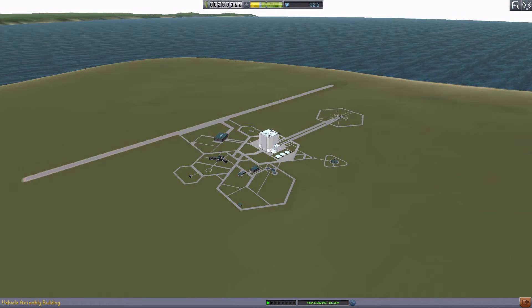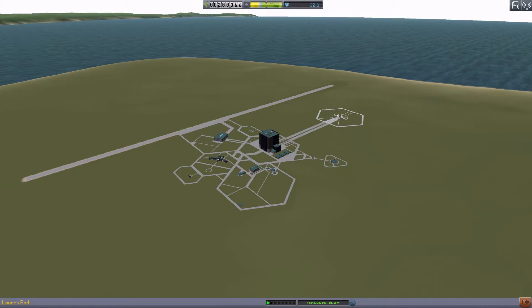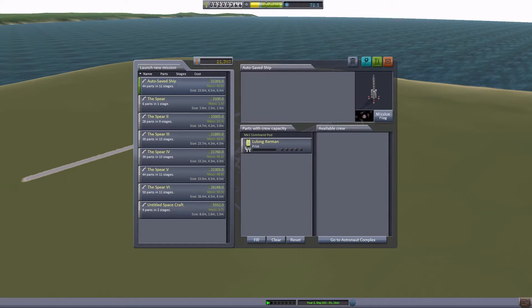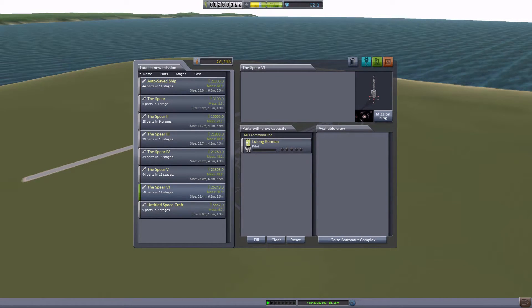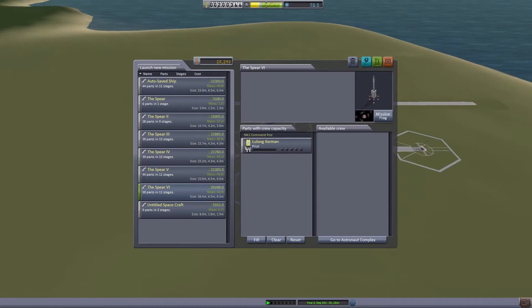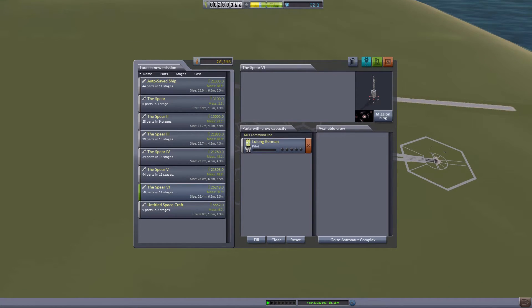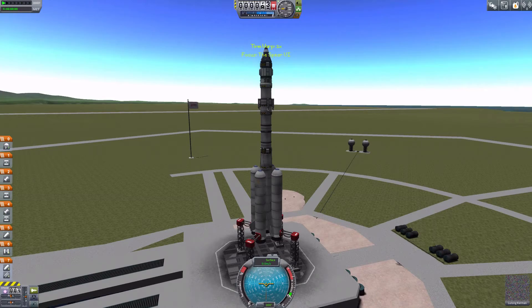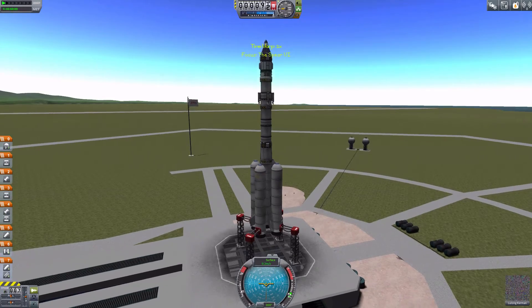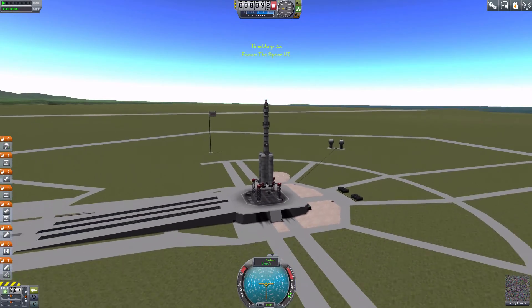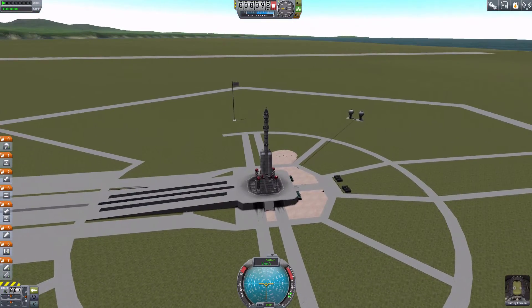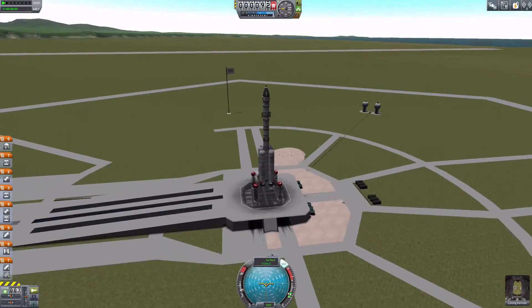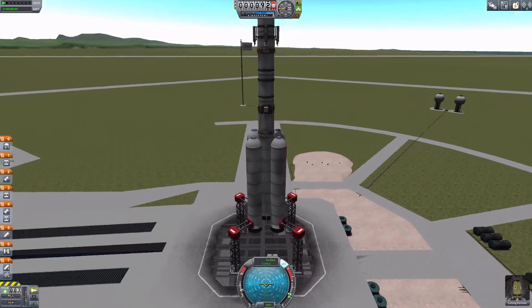However, we have the Spear 6, 50 parts in 11 stages, piloted by Ludlong Kerman who is also a pilot. He's our replacement man in the can for Samantha.